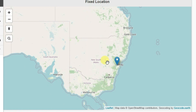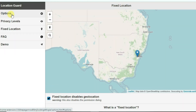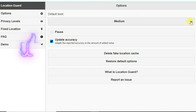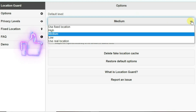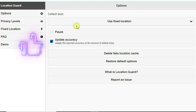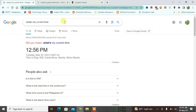The location has been set to Sydney. Now go to Options and set the default level to 'Use Fixed Location.' Now let's refresh the page — the first page.